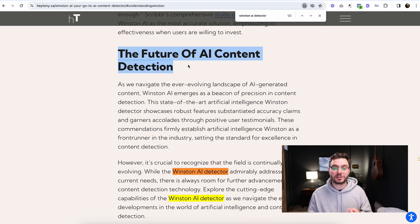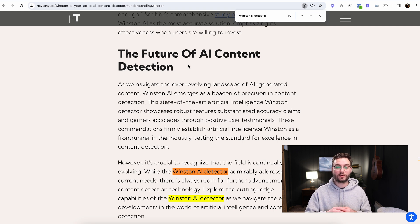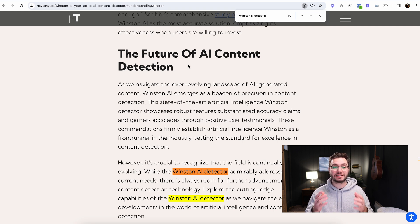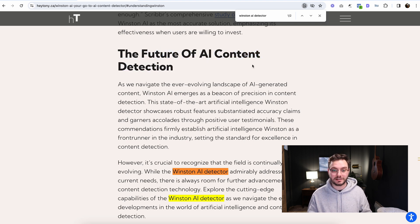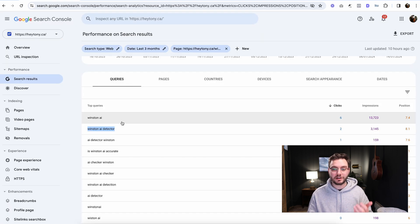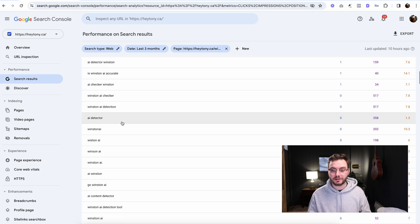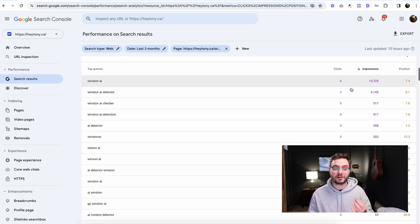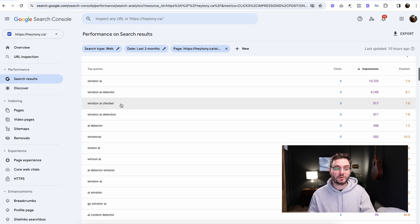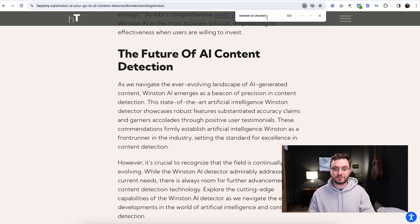So here, maybe we could adjust this heading tag to include AI content detector or Winston AI detector, because that's a keyword that people are actually looking up. They're not necessarily looking up future of AI content detection. And we're just going to go through and do that with other keywords here. So again, sort by impressions. We want to see the ones that have the highest amount of impressions. So we're going to say Winston AI checker here, and we're just going to go into this post and I'm just going to paste that in. We are showing up for this keyword, although it's not even on this page at all.